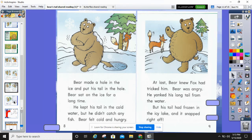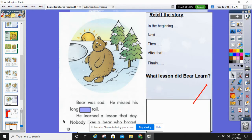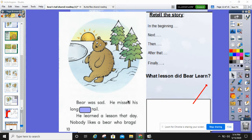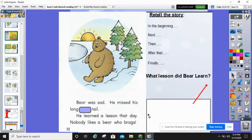I wonder how Bear feels right now — Bear feels very angry. What do you think he's going to do to that fox? Read this page to yourself. Bear was sad. He missed his long furry tail — or you could say his long brown tail, because it describes how his tail is. He missed his long furry tail. He learned a lesson that day: nobody likes a bear who brags.